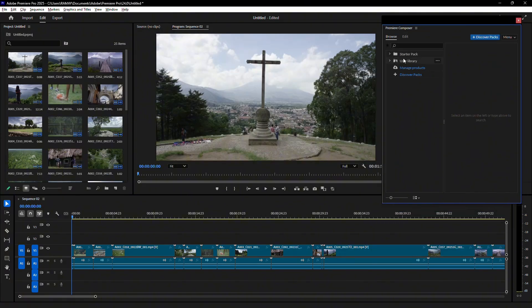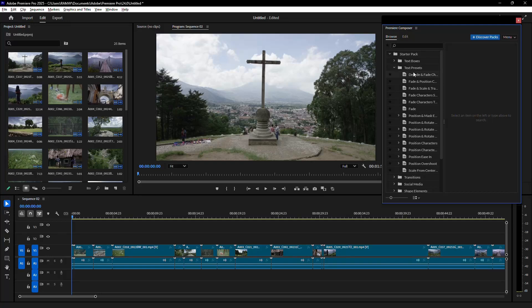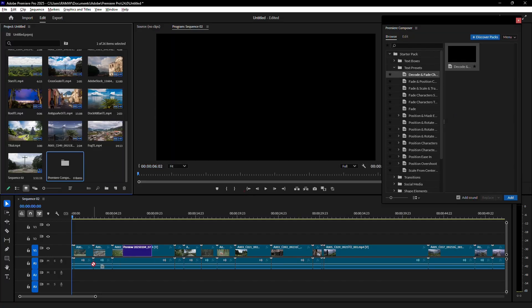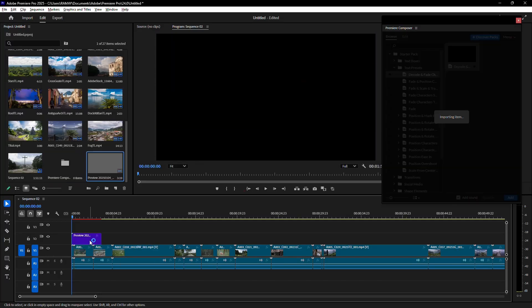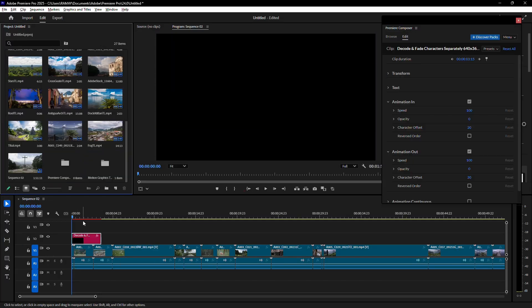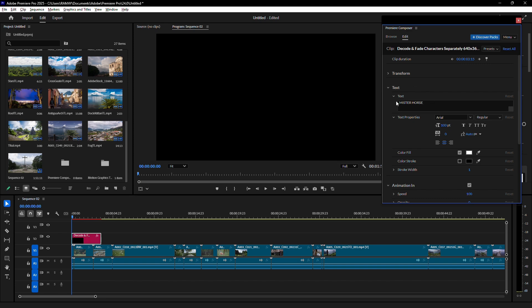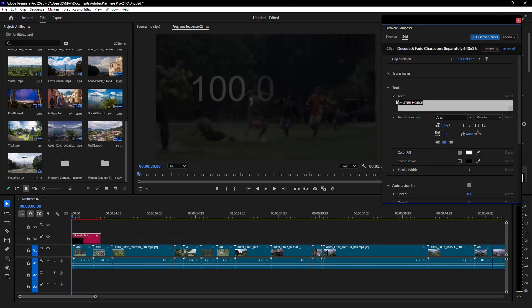In the starter pack, expand the Text Presets tab and drag the Decode and Fade Characters effect onto your timeline. With the effect applied, type your desired number or text in the Edit tab.